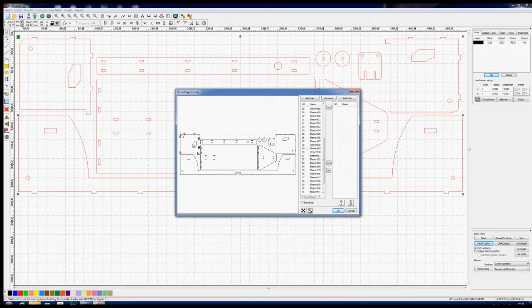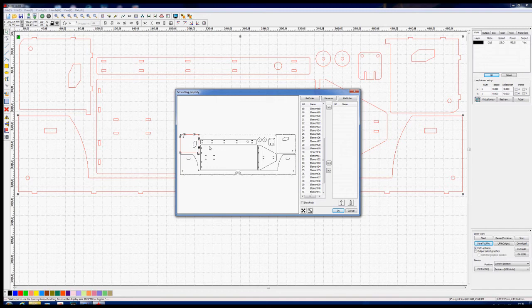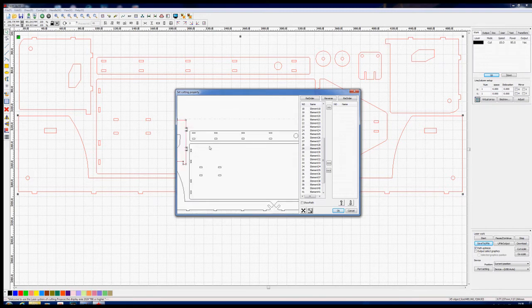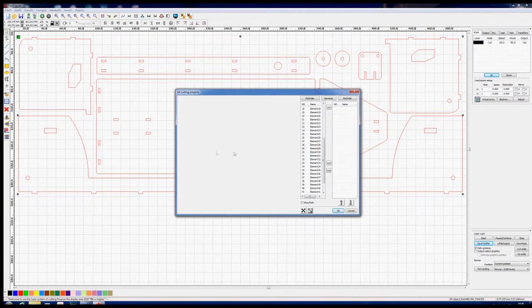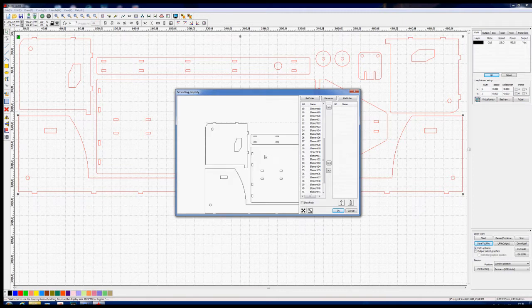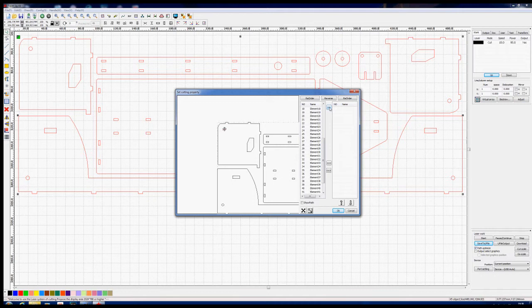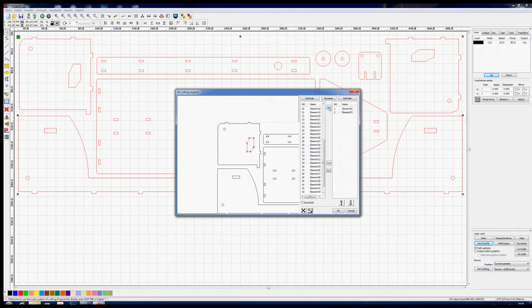So what we can do is we can zoom in and out with our scroll wheel on the mouse and we can move it around by pressing the left hand mouse button and dragging it. Then we can start from a hole and we can use these two arrow buttons at the top here and we can transfer element 42 which is that hole across to a new list, and then we'll take this hole and transfer that across, and then we'll take the outside shape and transfer that across. So now we know we've got everything cut in the correct order.